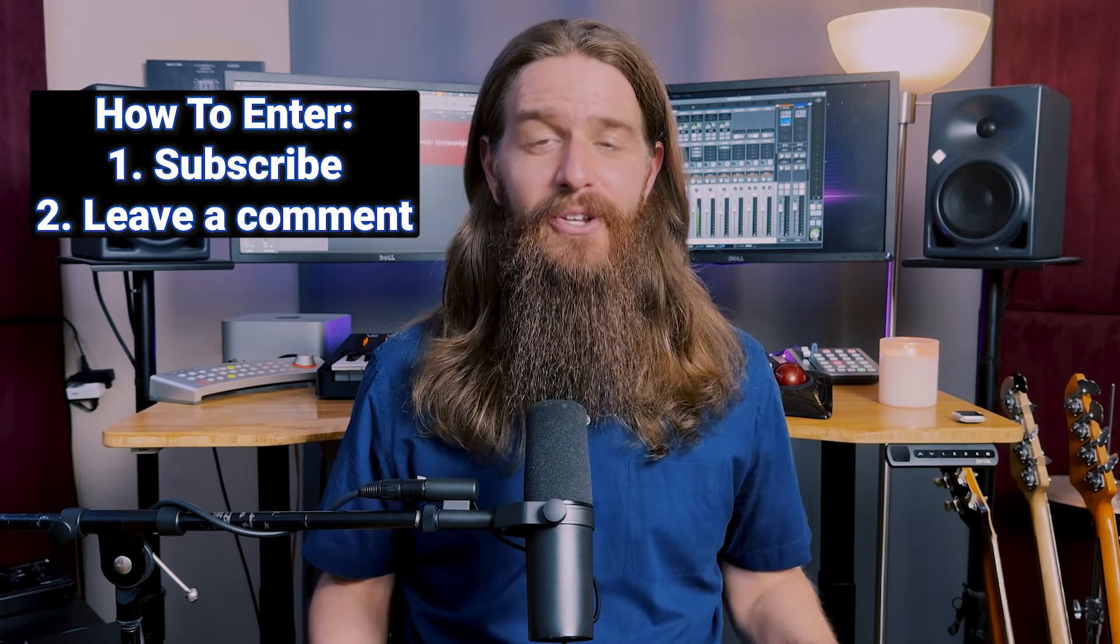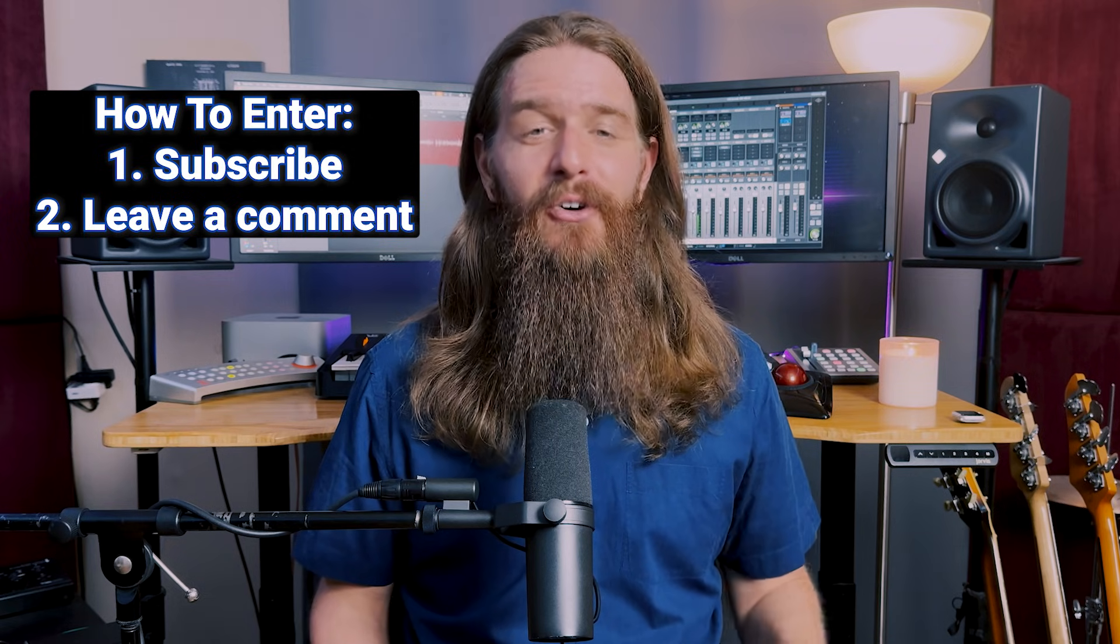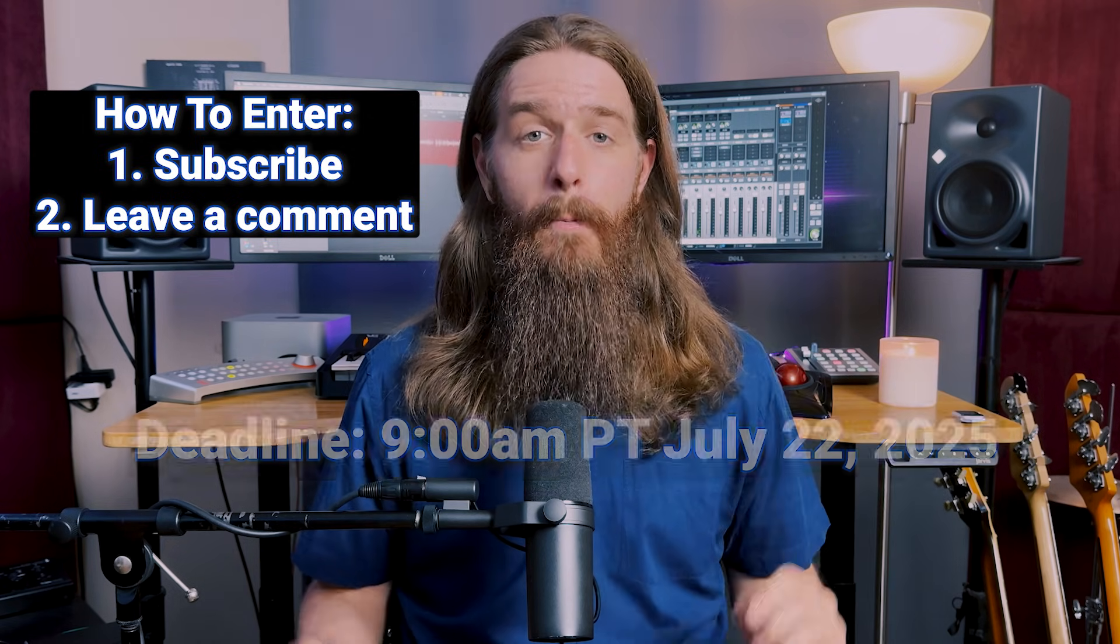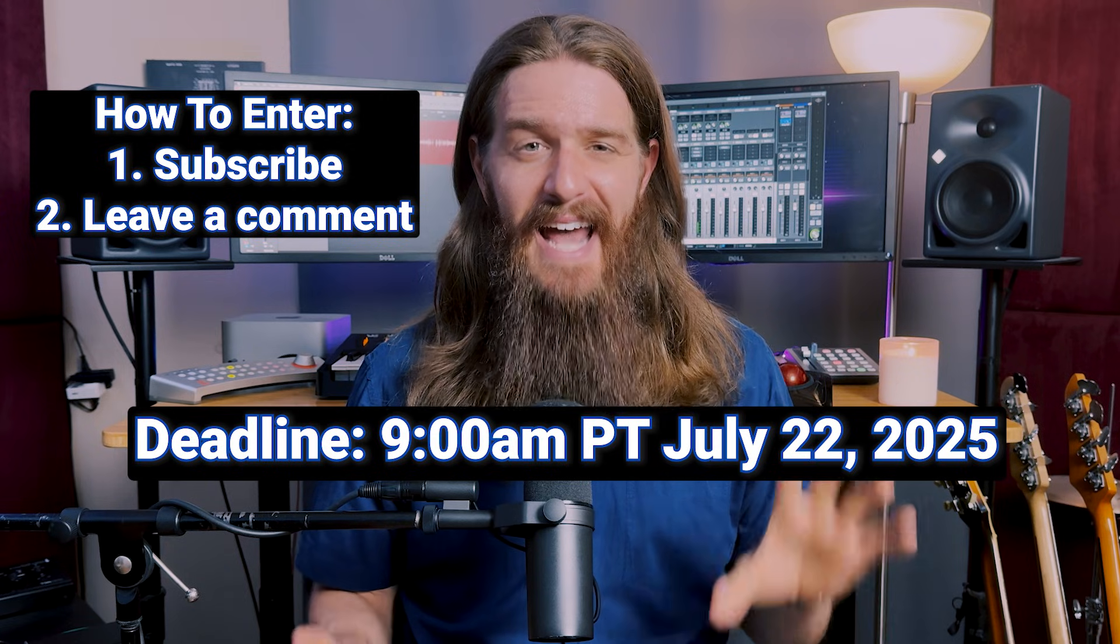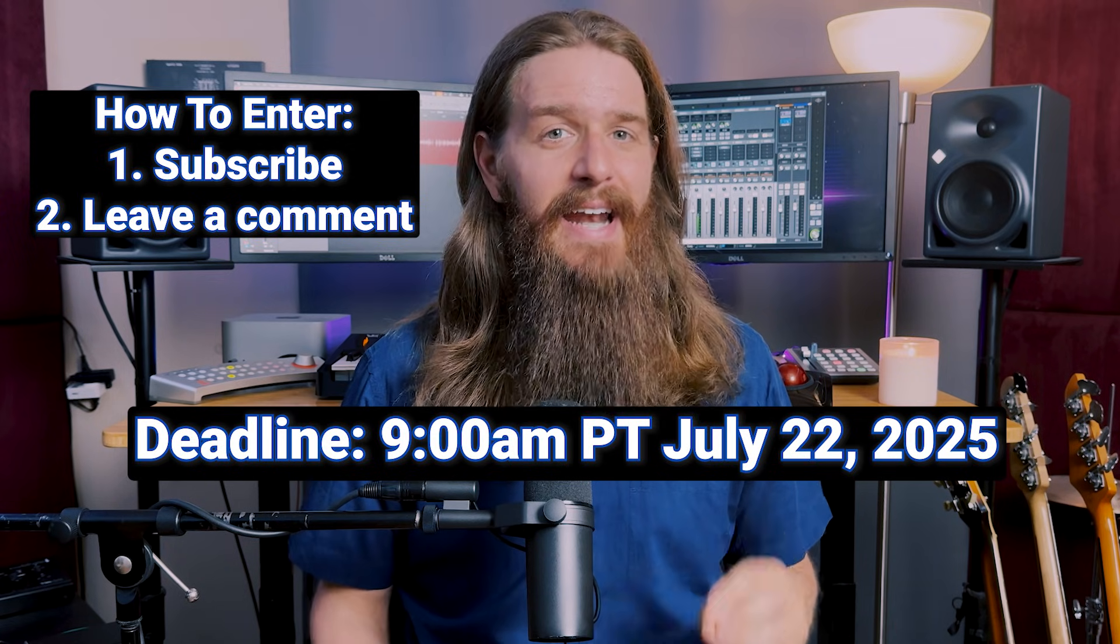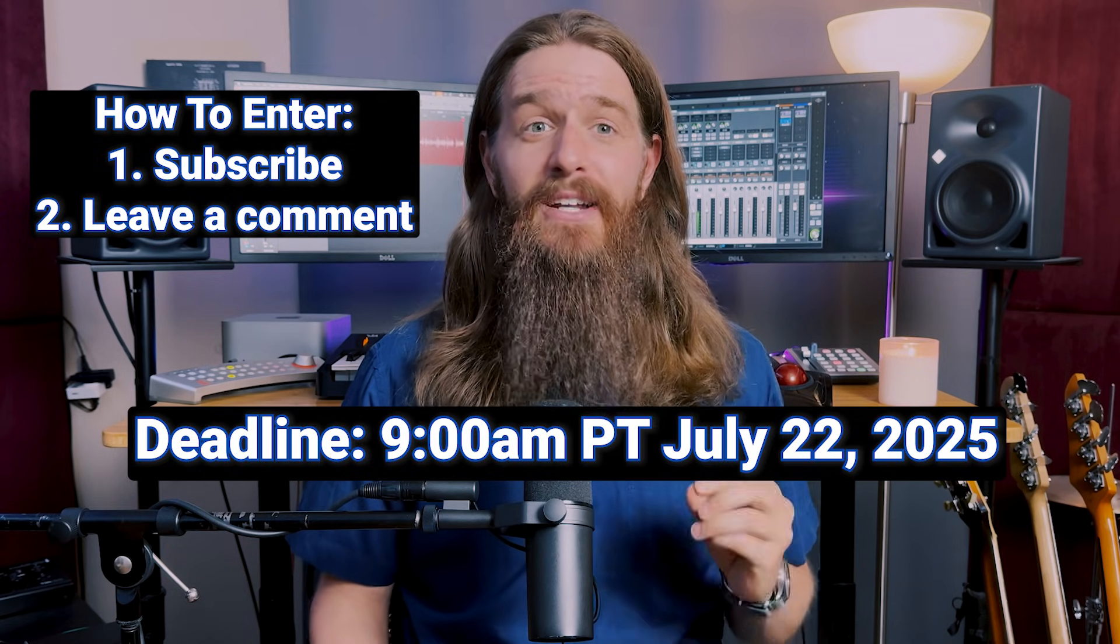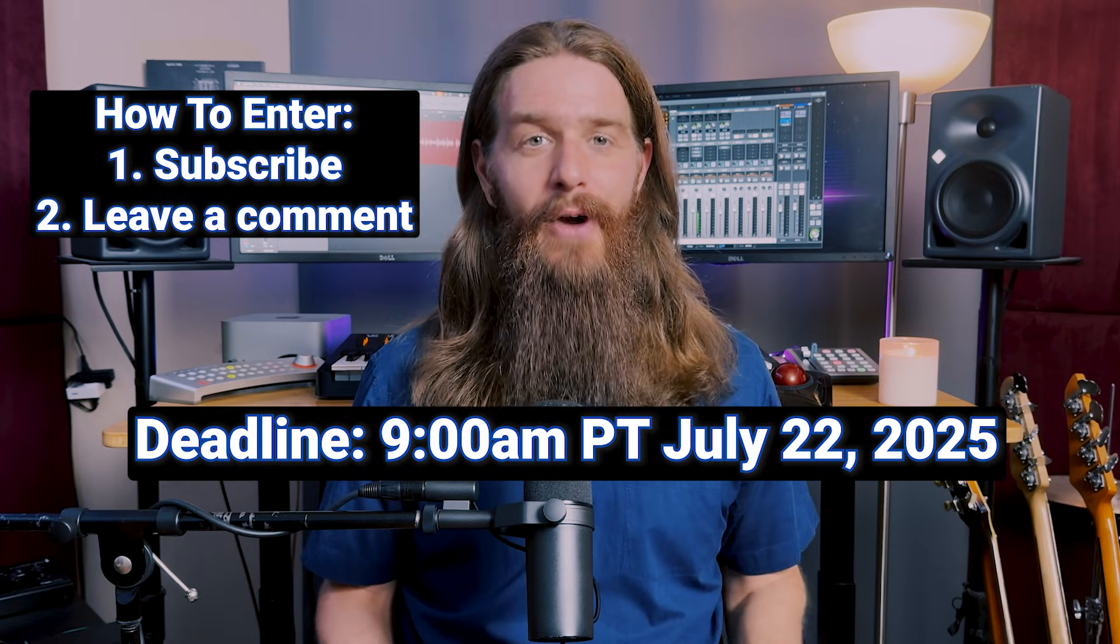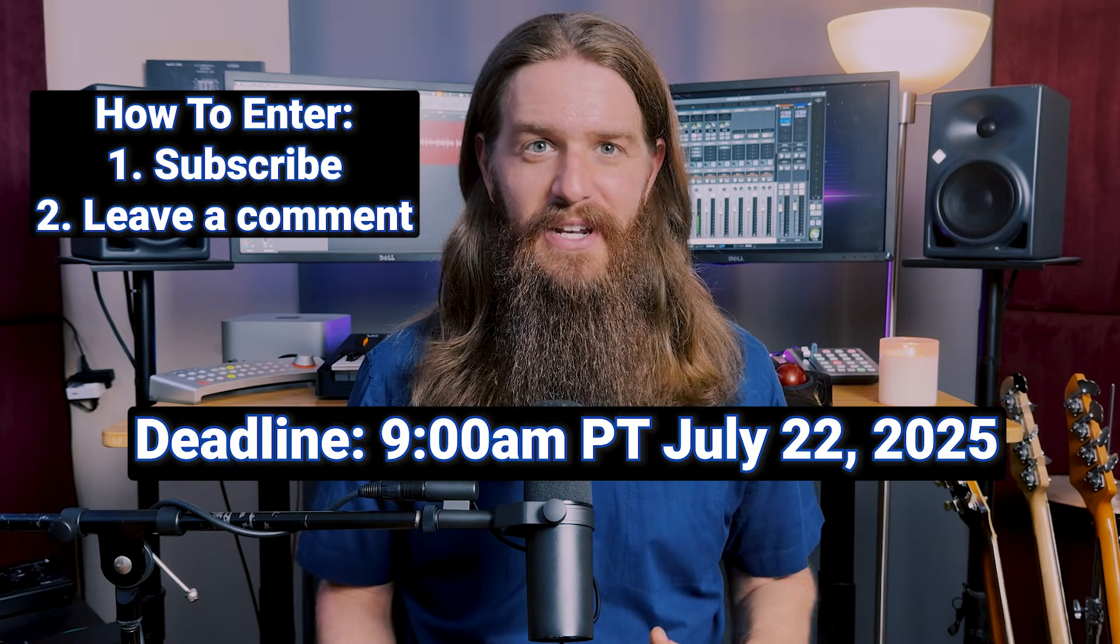All you gotta do is be subscribed to this channel and leave a comment below this video. But you gotta do it in the next 10 days. At 9 a.m. Pacific Time on July 22nd, I'll be selecting the winner at random from the comment section on this video. So drop a comment down below. Good luck.